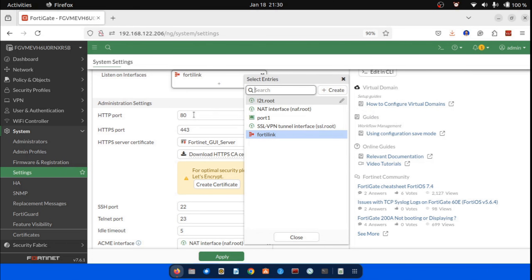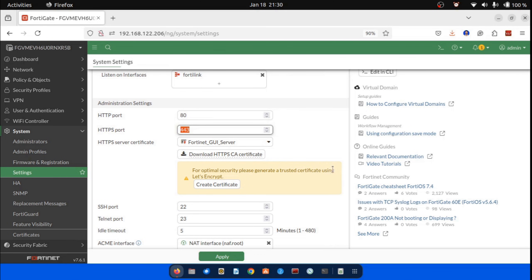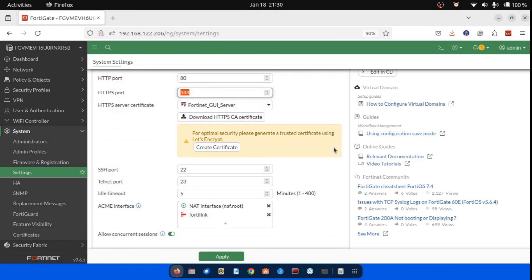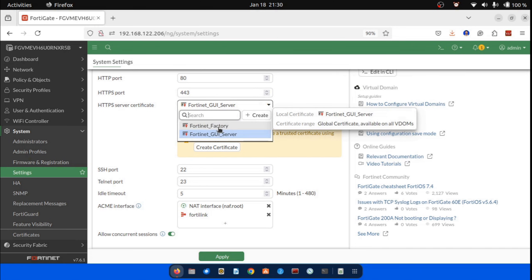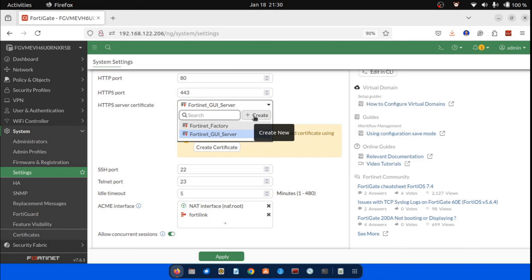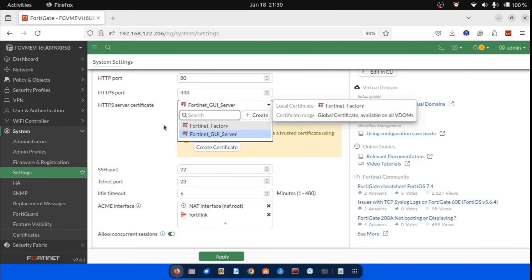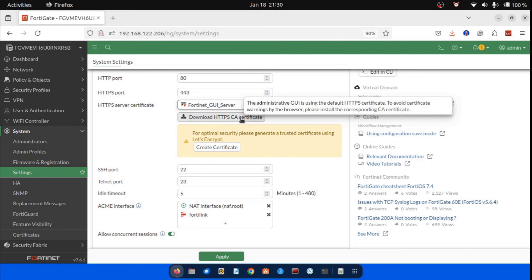Under the Administration tab, set up or leave the default HTTP and HTTPS server ports. Assign the SSL certificate from the drop-down list. I shall leave the default settings, as this will be covered in more detail in the SSL/SSH section.